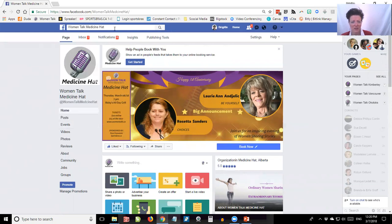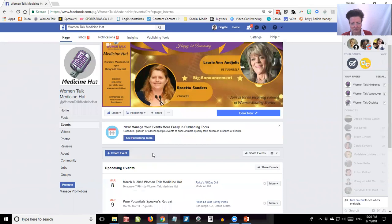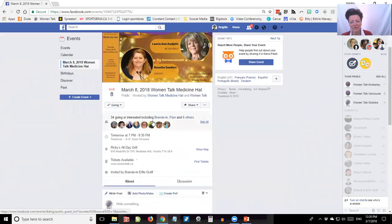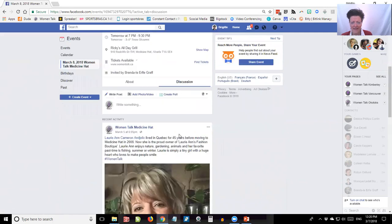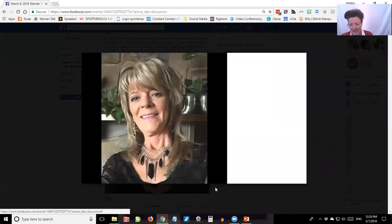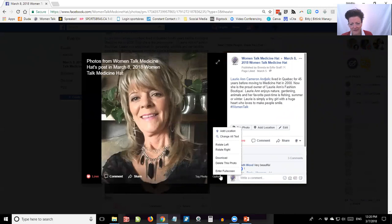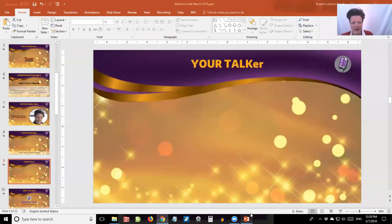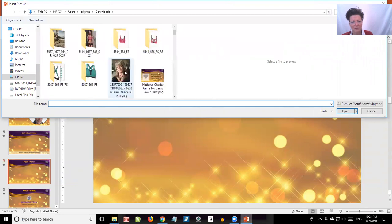Finding a picture of your talker is easy — go to your Facebook page. Go to Events and find your event for the evening. Click on it, and you're inside the event. For every event we always post the talker information. Click on Discussion and you'll see both talkers listed. Click on the picture, click Options at the bottom, click Download, and that will download the picture. Then go back to your PowerPoint, click Insert, then Picture, and find the picture you just downloaded.